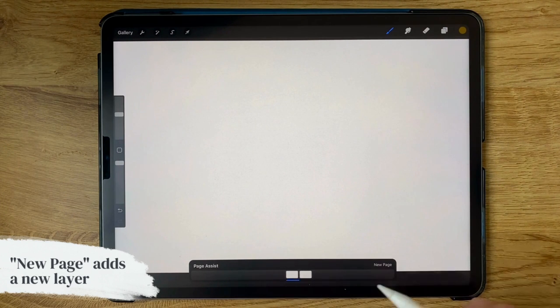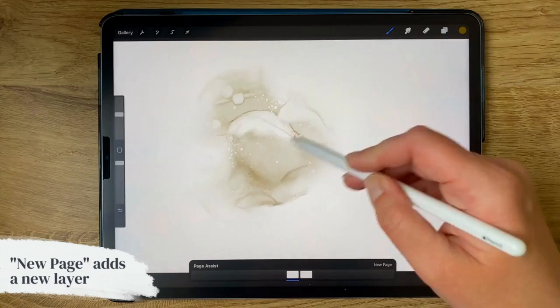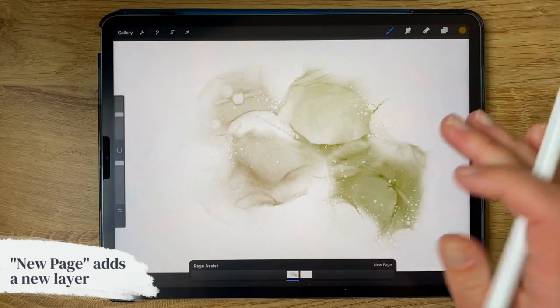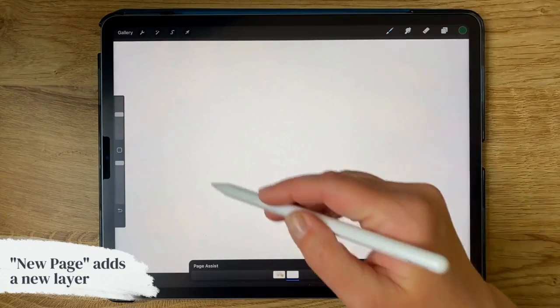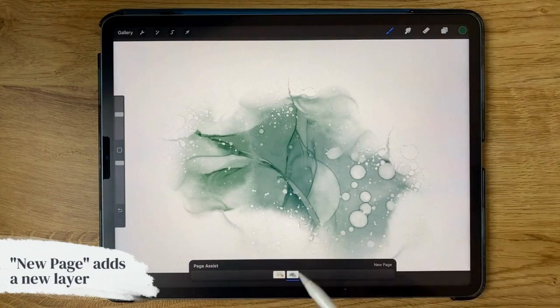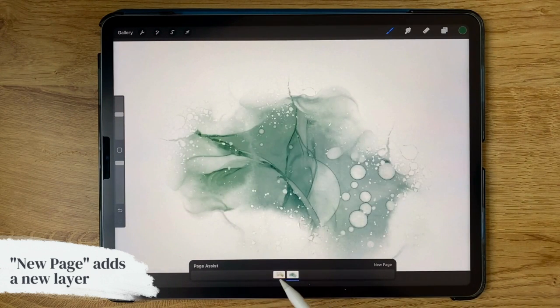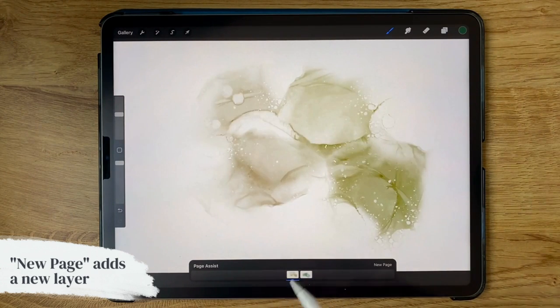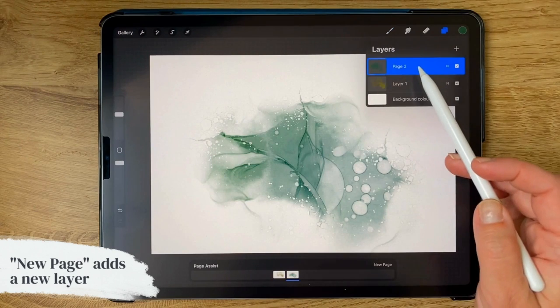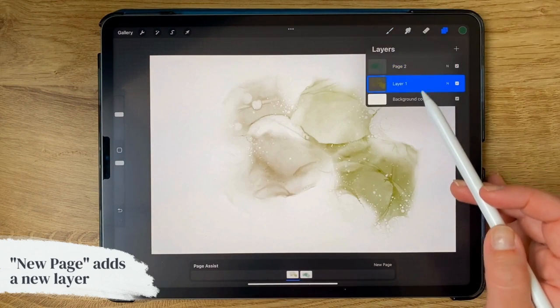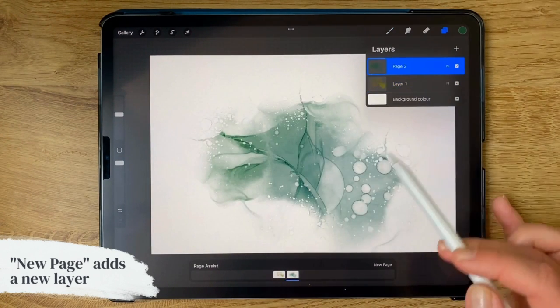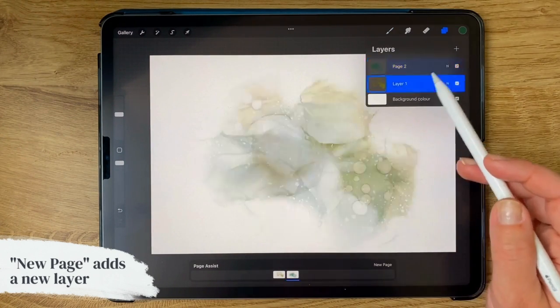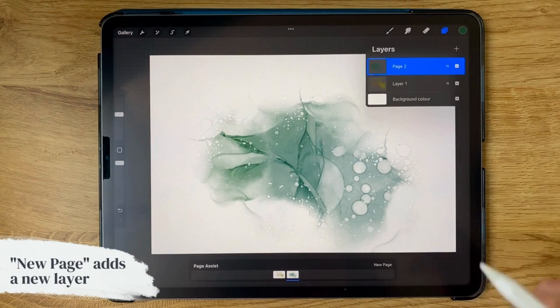These are obviously both blank, so I'm just going to actually scribble a bit. I've got my alcohol inks open like that. Okay, so now you can see that I've got two different pages here, and then when you go up here you can see they're in two different layers. And when I tap those layers here, it also switches to the page. So it's really that simple.